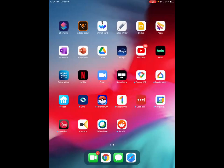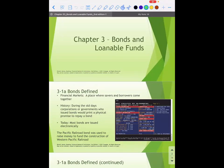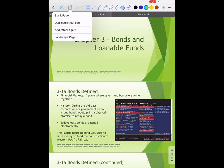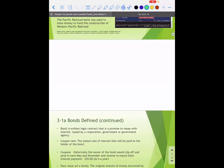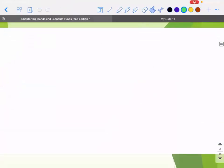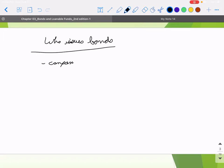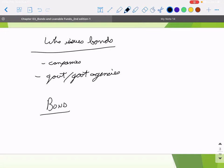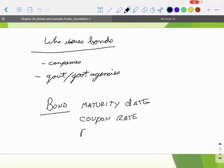Let's think about who it is that makes loans — who issues bonds. Primarily, we're talking here about companies and governments, or government agencies. What the bond does is it has a maturity date, coupon rate, and a purpose.